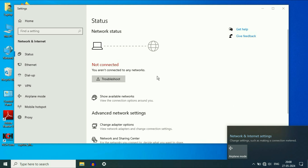Hello guys, welcome back to the channel. Hope you all are doing good. So, if the Wi-Fi is not working in your laptop and you are getting this error — you are not connected to any network — in this video, let's fix it.